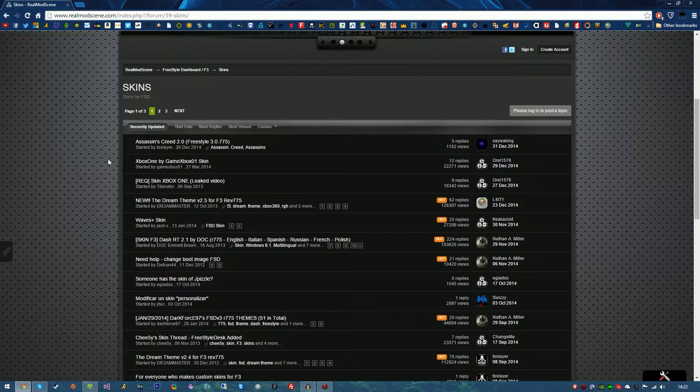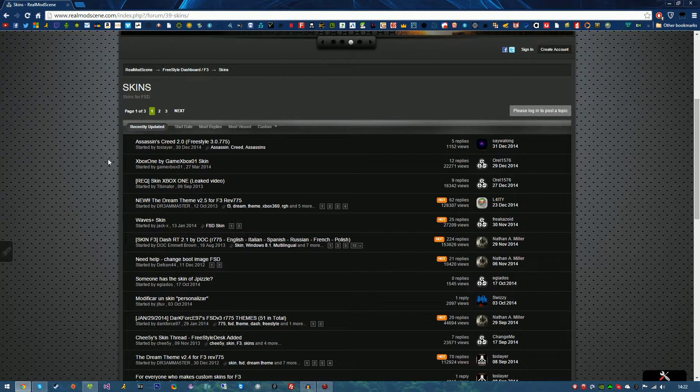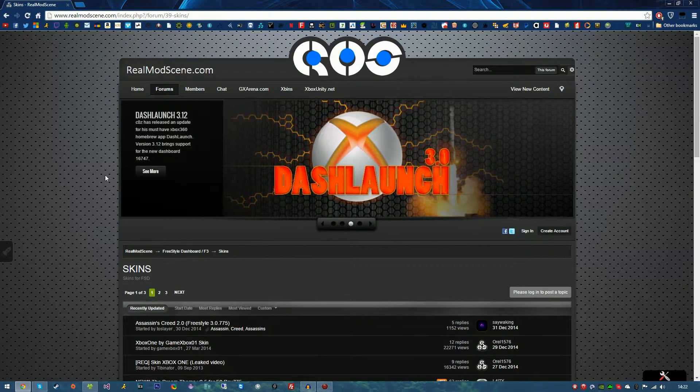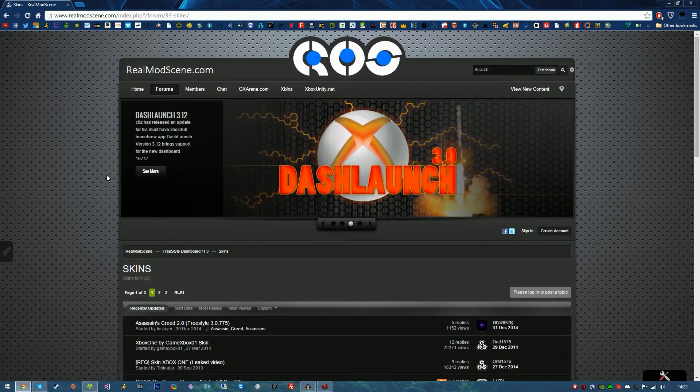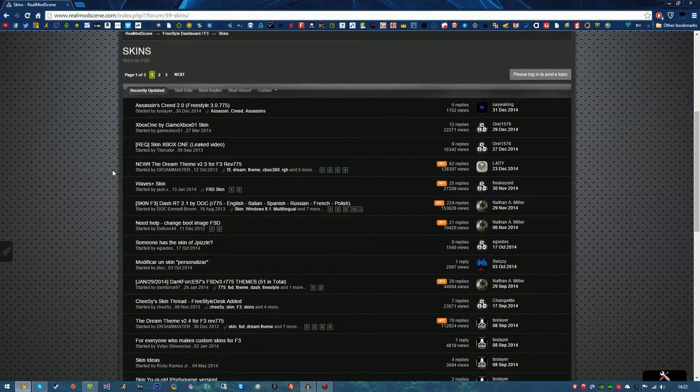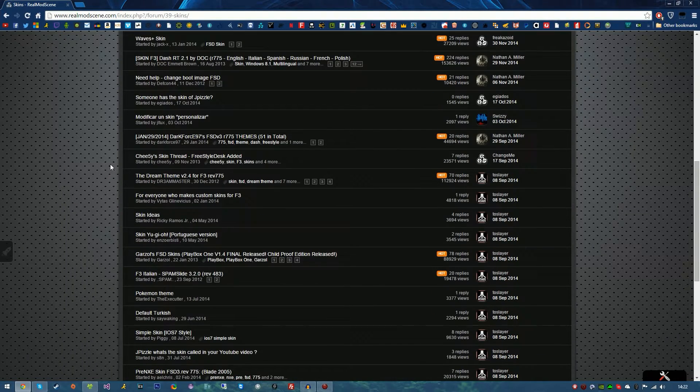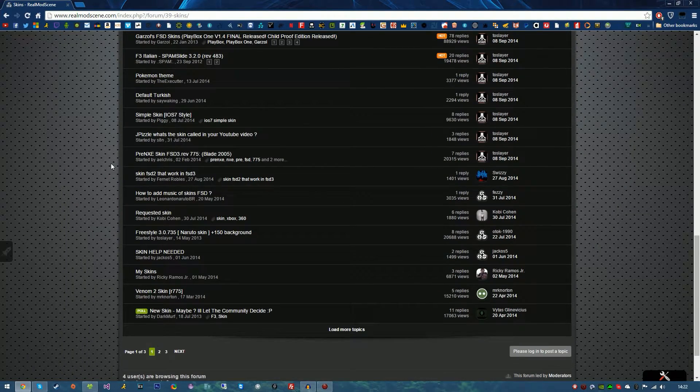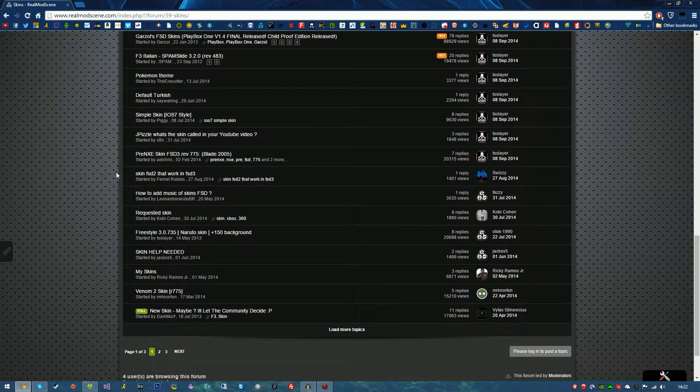Now this is a website or forum if you like with lots of modding content and the Real Mod Scene have been around for a long time and credits to them for everything. There is a massive skin list here with lots of pages.